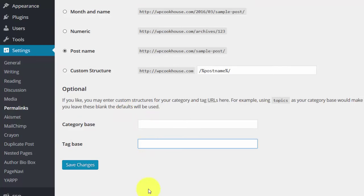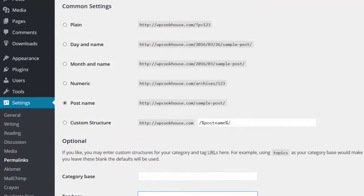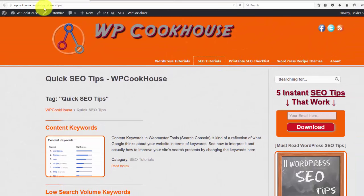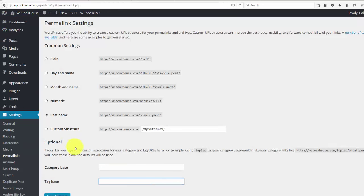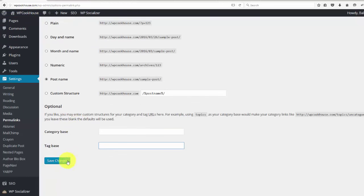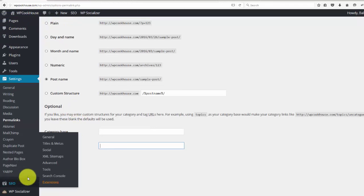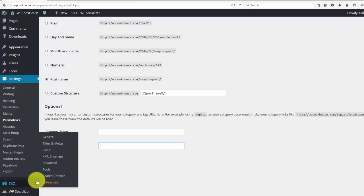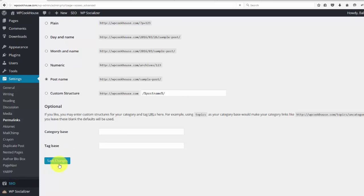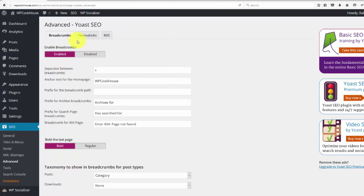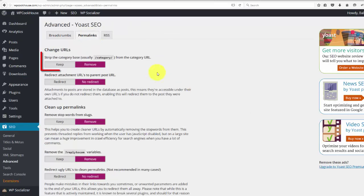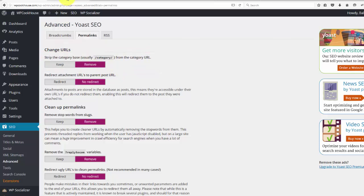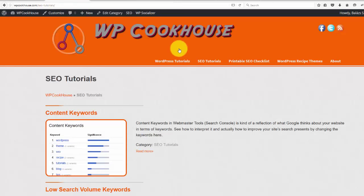The reason you don't see this category word in my category pages, because I came here, this is under the Yoast SEO settings. So you need to have the Yoast SEO plugin installed. And I guess it's under Advanced and Permalinks. And I just set this to remove. So strip the category base from the category URL. So this is the reason you don't see this category base or category word in my category URL.